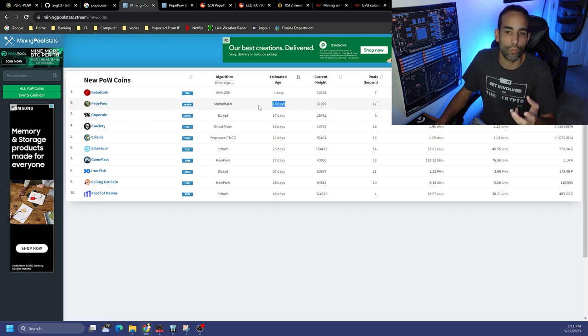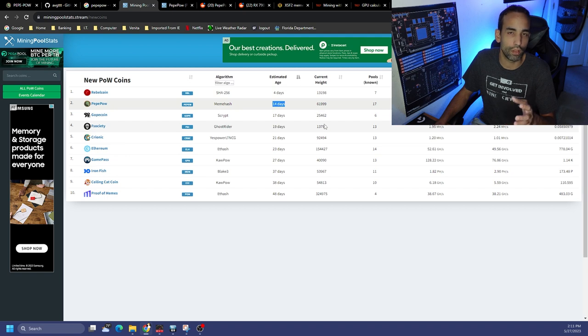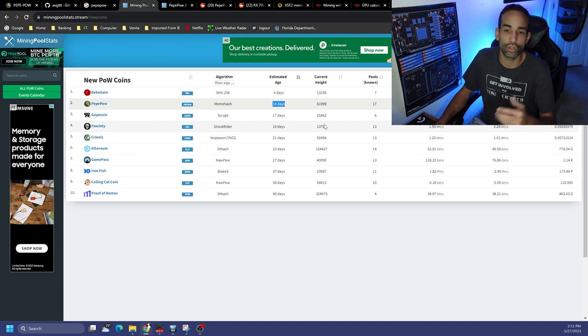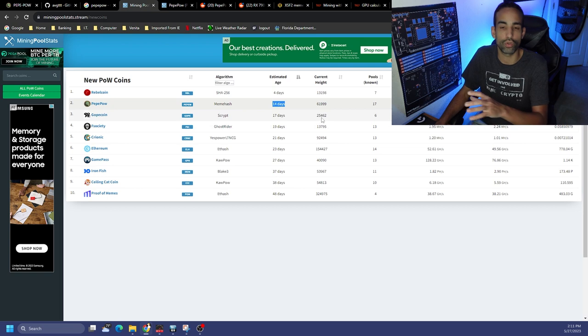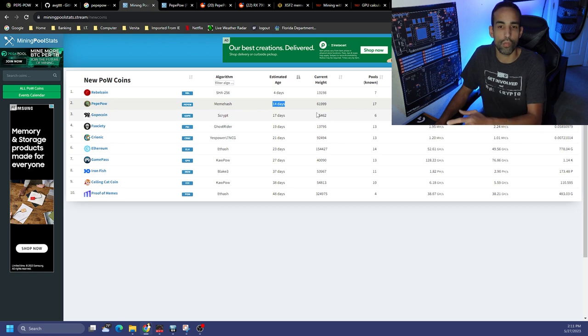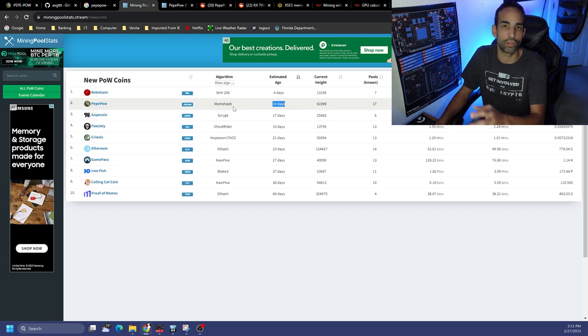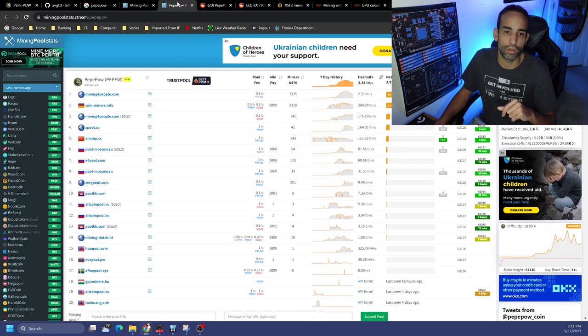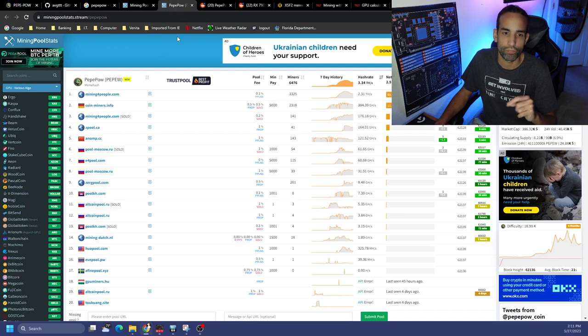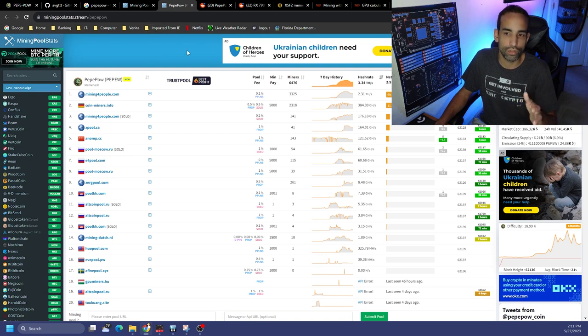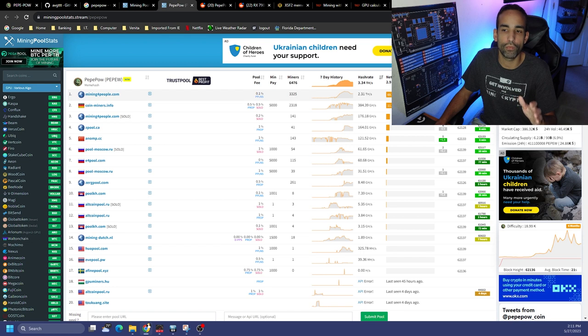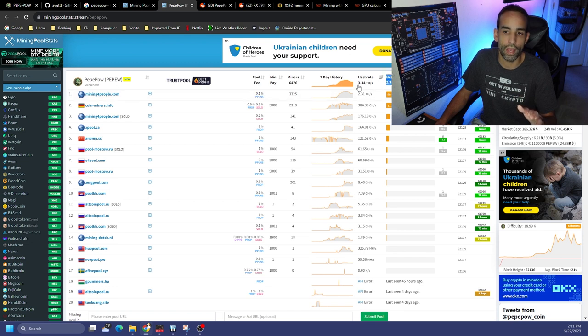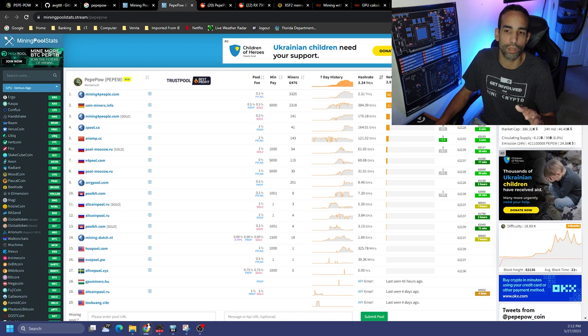Now PEPEPOW shows up on the Mining Pool Stats dot stream website and it says 14 days, but the coin has been around a little bit longer than that. And again, I show you how to find these tokens before they start showing up on websites such as this or mining calculators. Make sure you check that out in the description. But it has about 2.9, almost basically let's say 3.5 terahash.